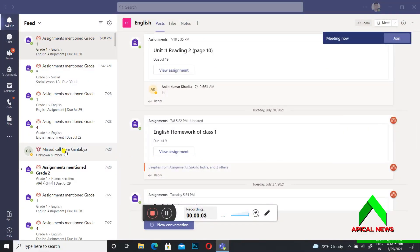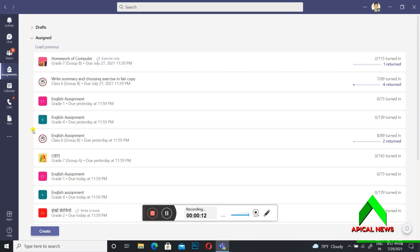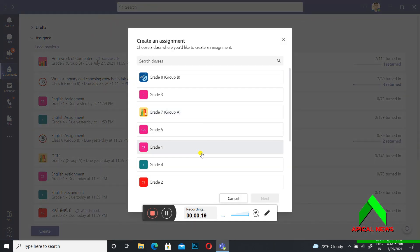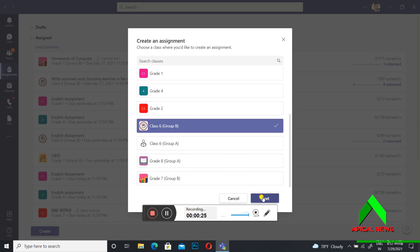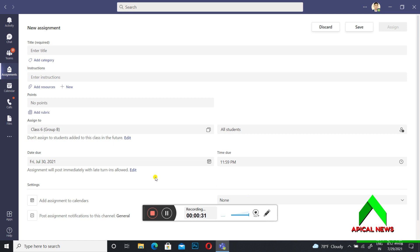If you are a teacher and you are going to give an assignment to students in Microsoft Teams using your laptop, first of all you have to go to Assignments, click on Assignment, go to Create an Assignment, click on Assignment. After that you have to choose your class and section — for example, Class 6 Group B — and click on Next.